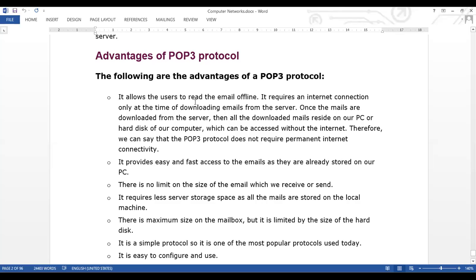The following are the advantages of a POP protocol. It allows the user to read the email offline. It requires an internet connection only at the time of downloading emails from the server. Once the mails are downloaded from the server, all downloaded mails reside on your PC or hard disk of your computer, which can be accessed without the internet. Therefore, the POP protocol does not require permanent internet connectivity.